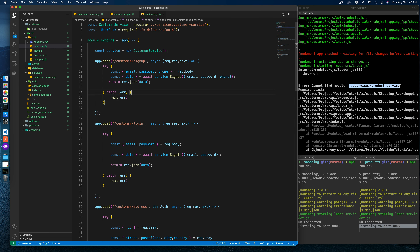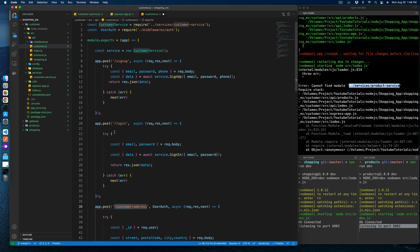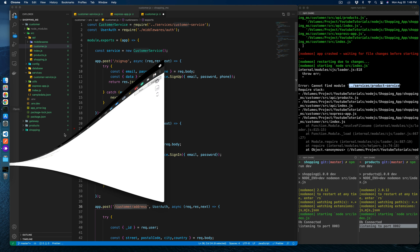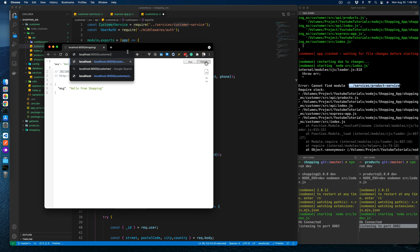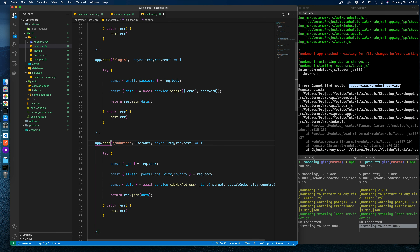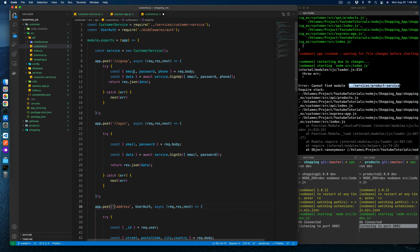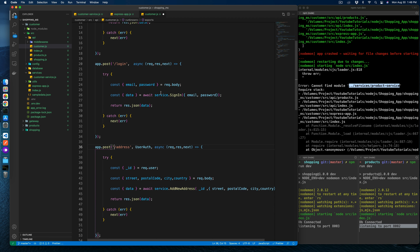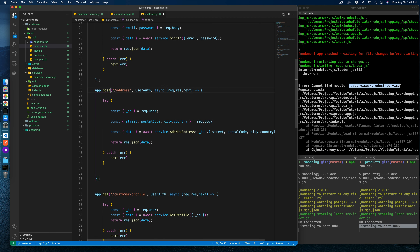We need to go to the customer service and remove the 'customer' prefix from the route, because our gateway will take care of the root API. If we don't remove it, our endpoint would be something like '/customer/customer', which we don't want — only '/customer' is needed. So that prefix is removed.